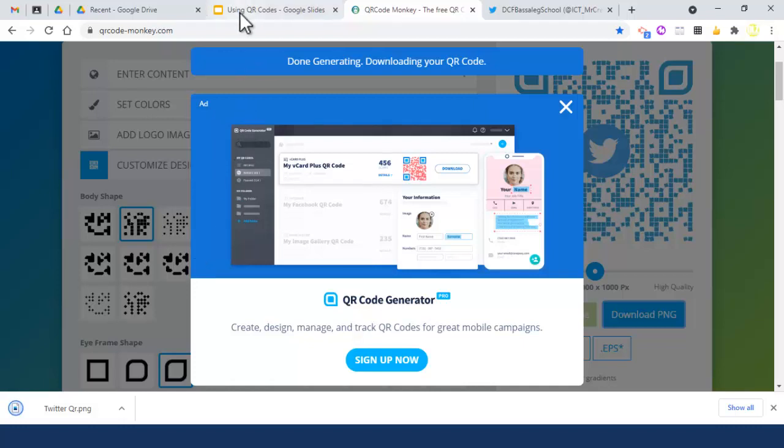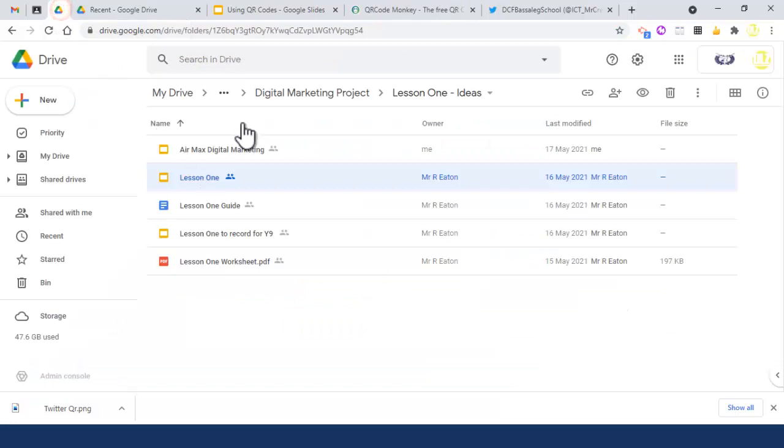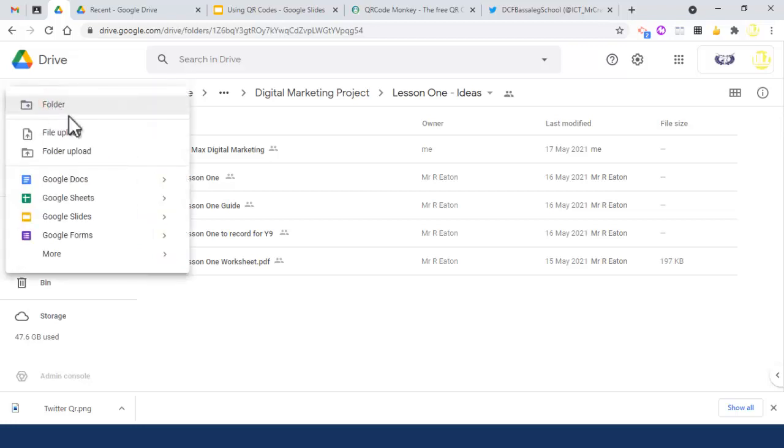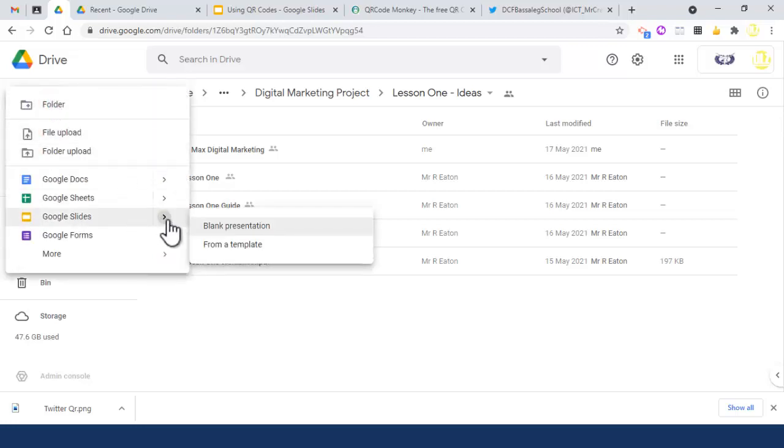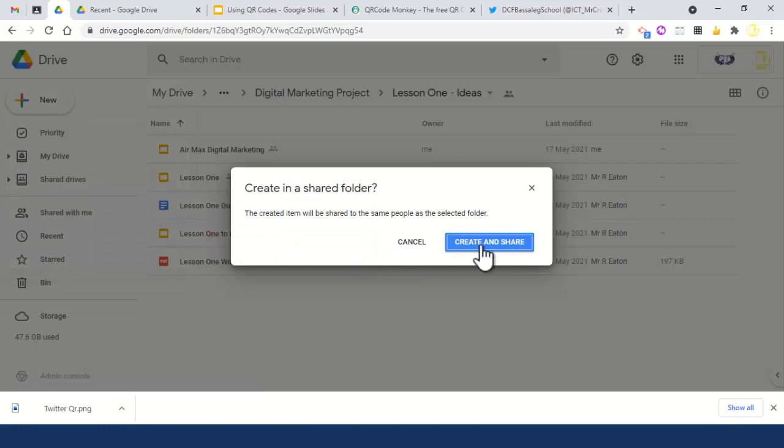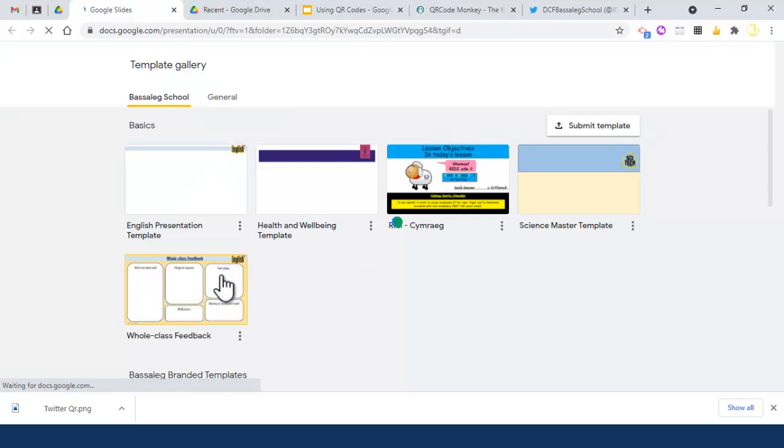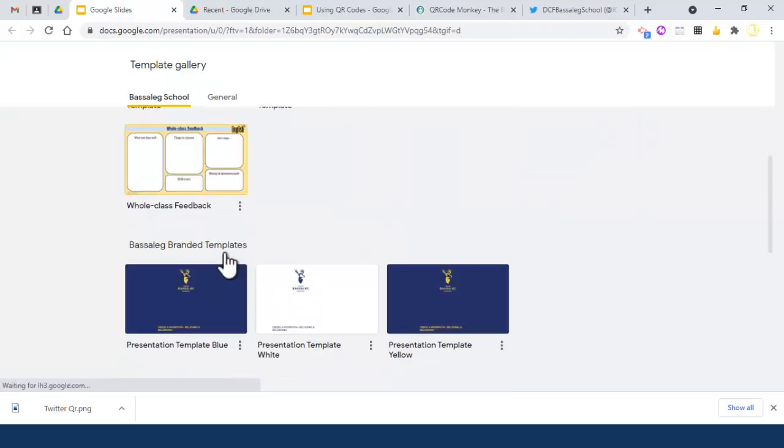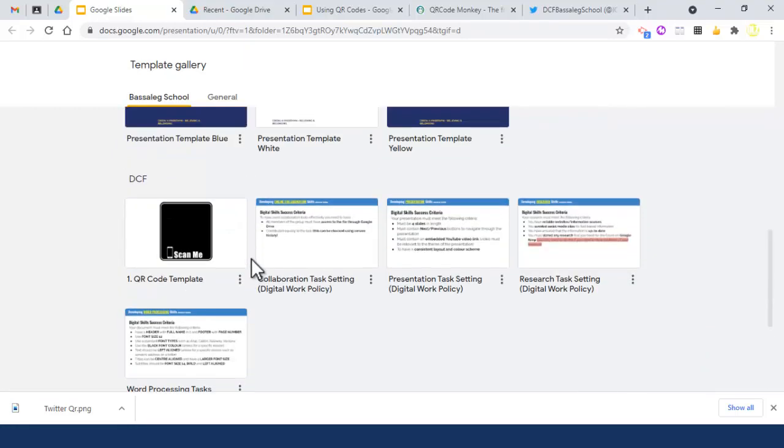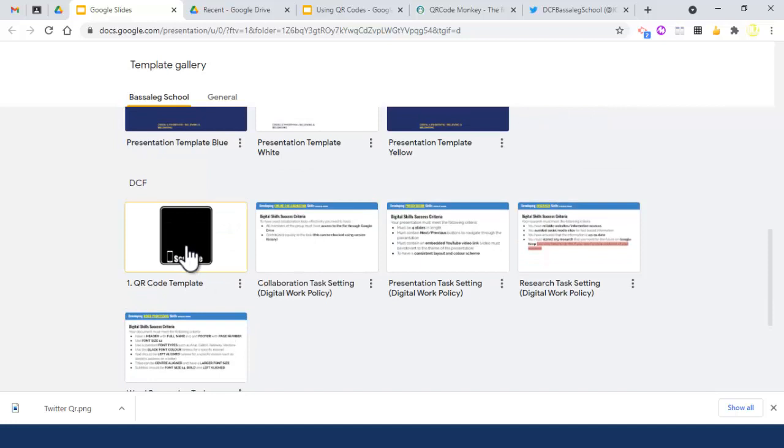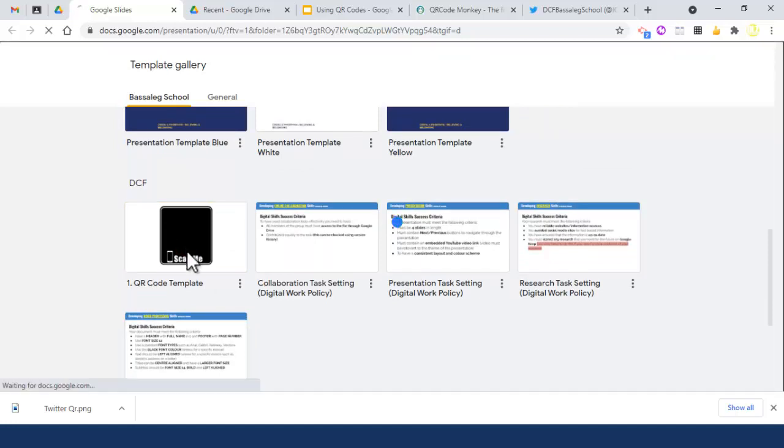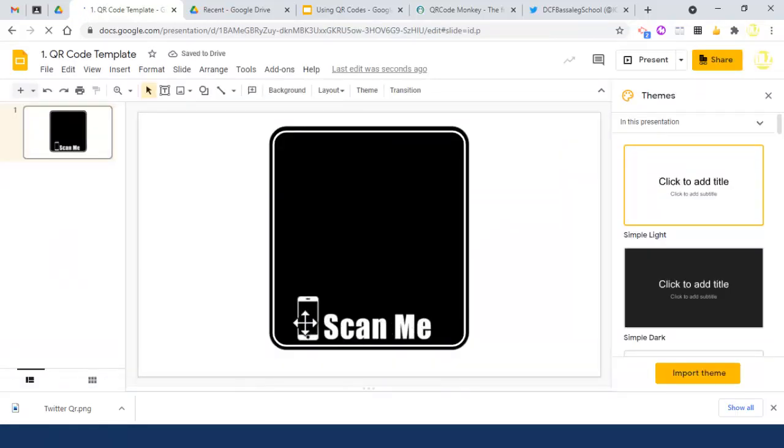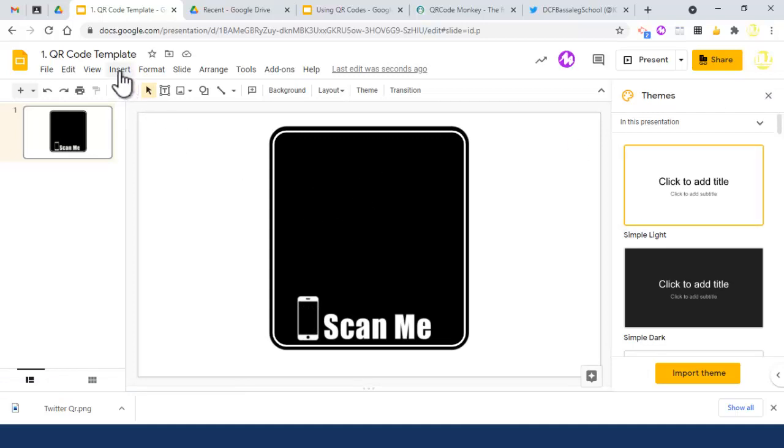Now what I'm going to do - I've made this for people to use. In this folder on Google Drive, I'll go to new and choose Google Slides from a template. If I scroll down to the DCF section, I've actually made a QR code template. If I create this now, I've got the 'Scan Me' and mobile phone graphic there with the background ready. Now I'll insert an image.